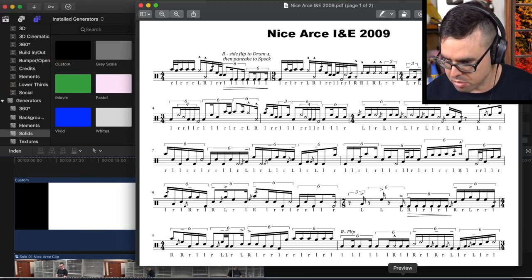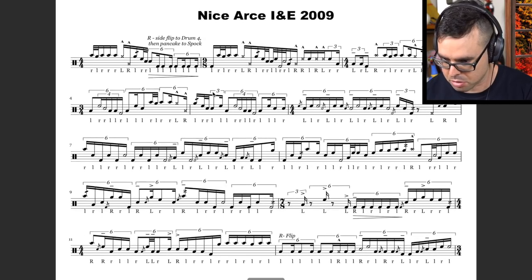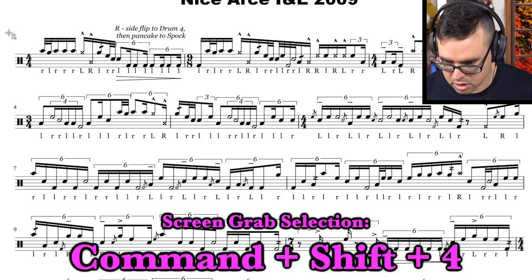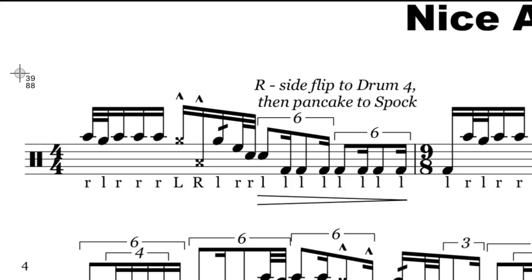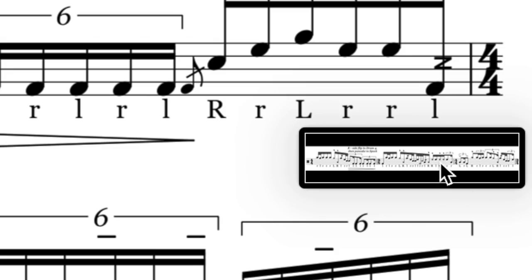Next step, we are going to go back to our sheet music. Let's enlarge this as big as possible, and then we are going to screen grab every single line in the sheet music. To do that, you do Command-Shift-4, and then you can grab individual things. We want to keep this as tight as we possibly can. The picture gets saved to the desktop, and we're going to repeat that for every single line in the music.